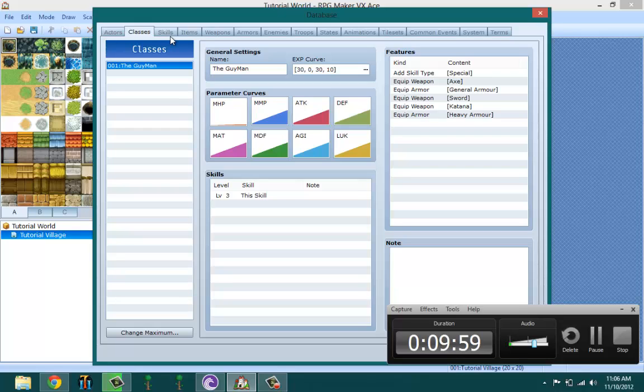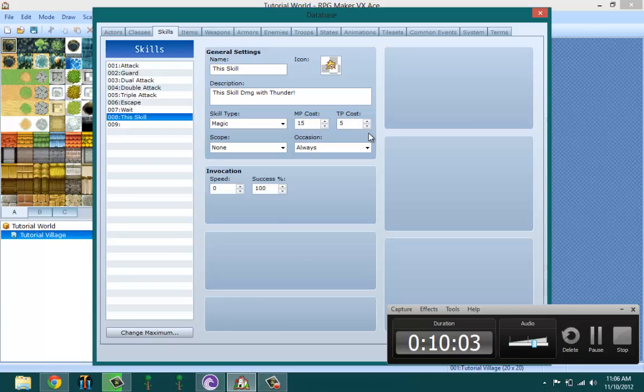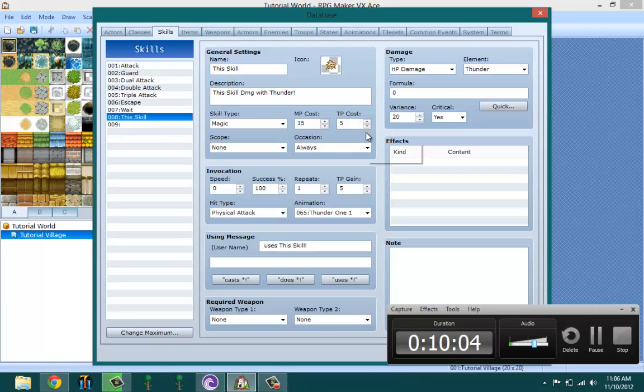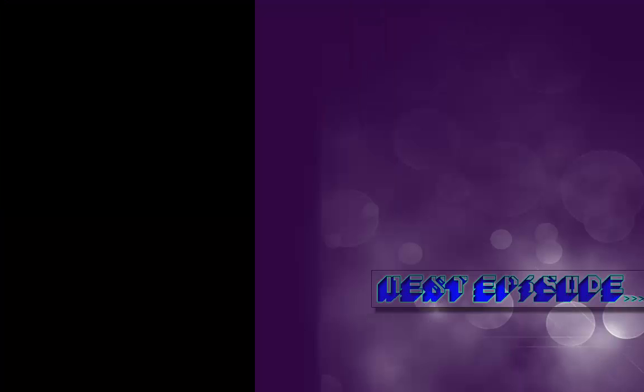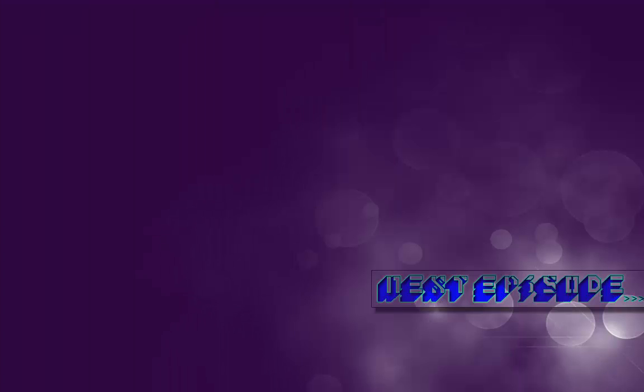Next episode I'll be teaching you guys what items, weapons, and armors do. And again, thanks for tuning in. My time just ran out and I'll have to be going now. Peace.